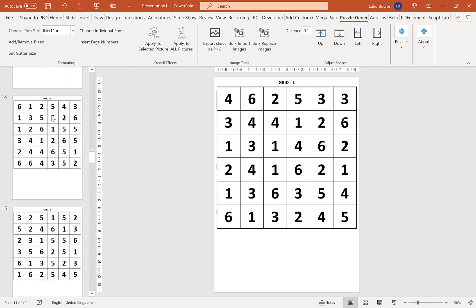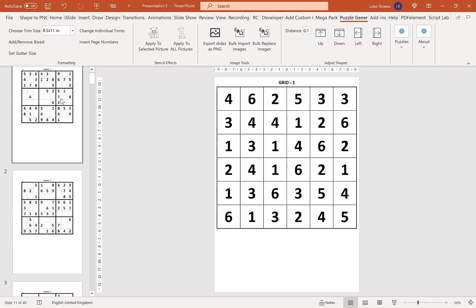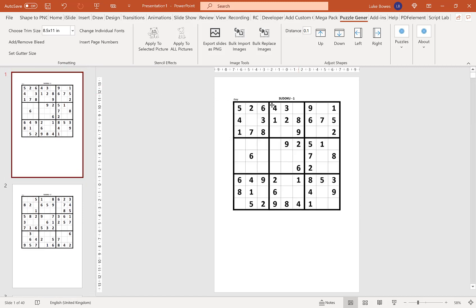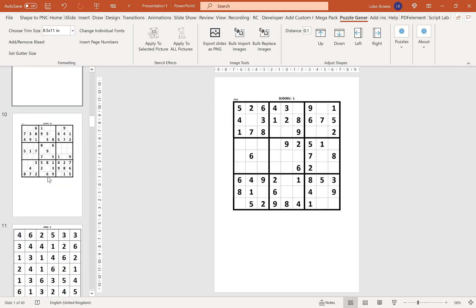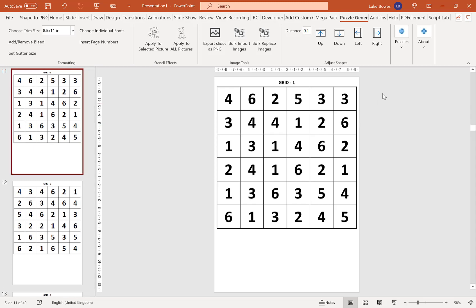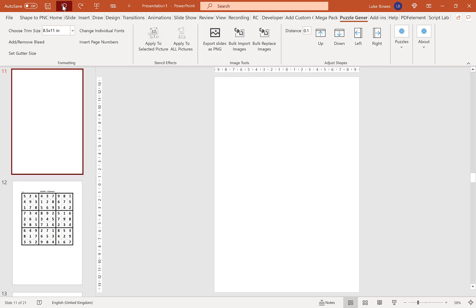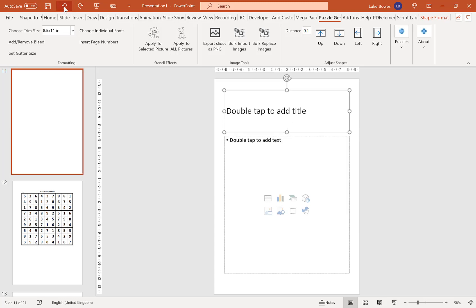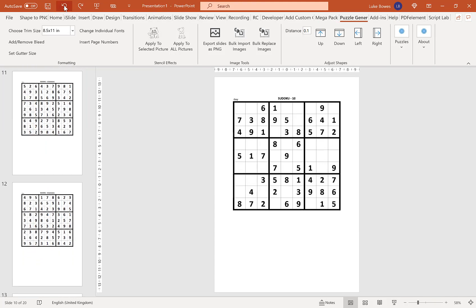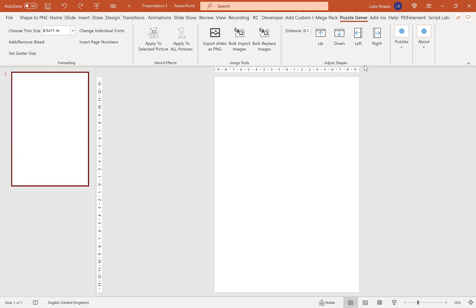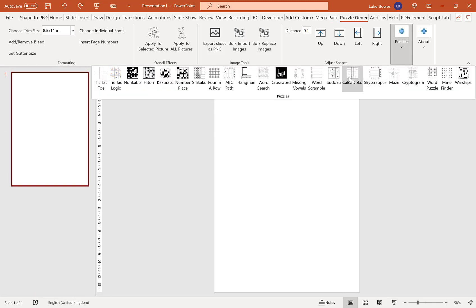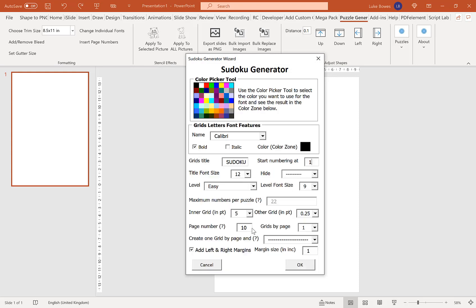What you may have noticed is that I have grid titles of different names — Sudoku 1 to 10, and for Hittori, grid 1 to 10. If you want to have the numbers running consecutively, all you need to do is, in your first puzzle, call your grids something like 'puzzle', start your numbering at 1, and click OK.